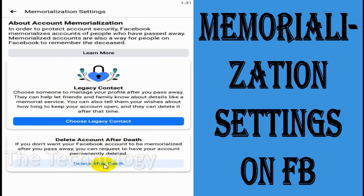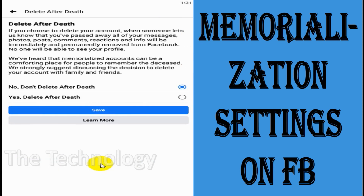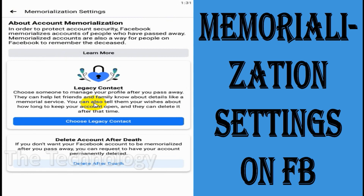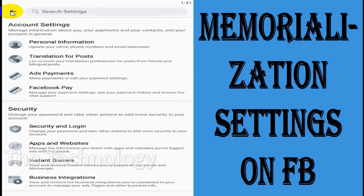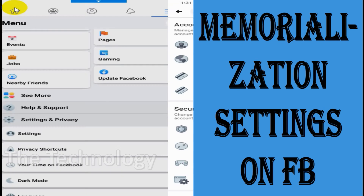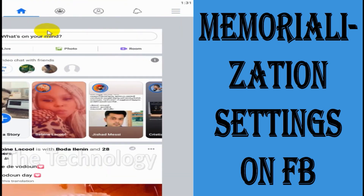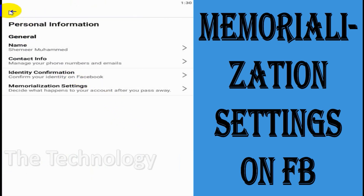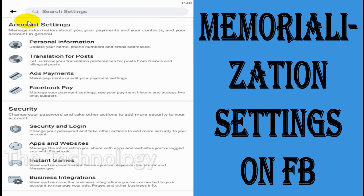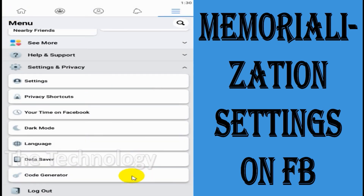The first option is to add a legacy contact — choose this if you want to add one. You can choose delete after death if you don't want to keep your account on Facebook. Just remember that the legacy contact will not have access to your messages; they can only manage your account in other ways.